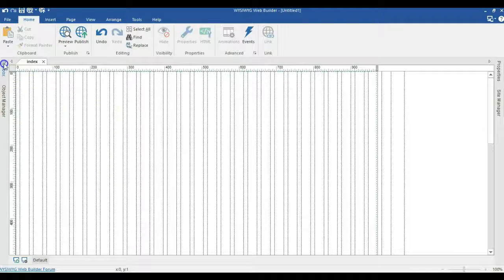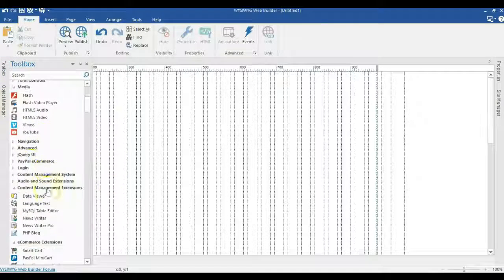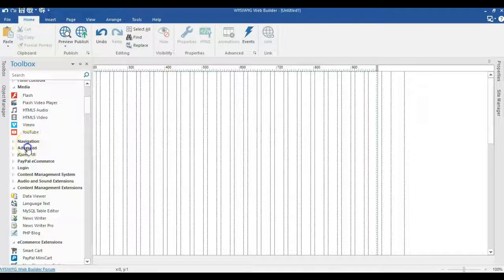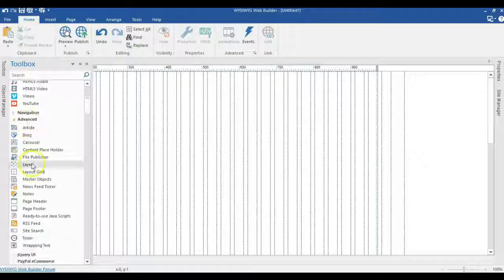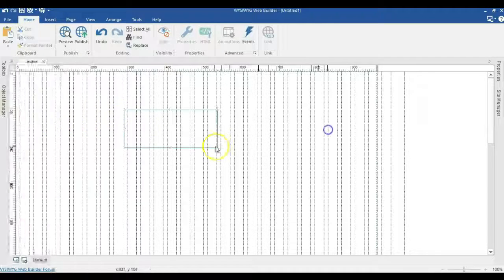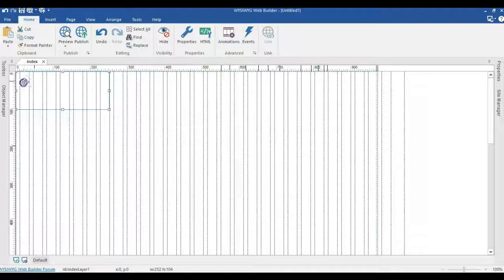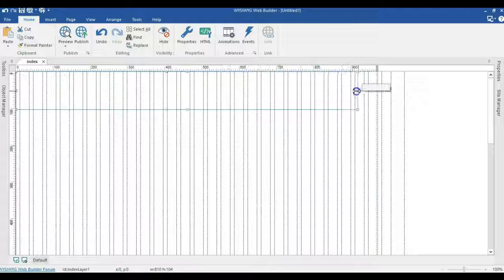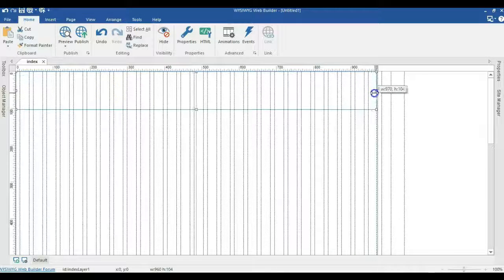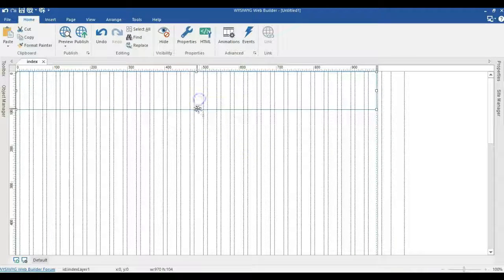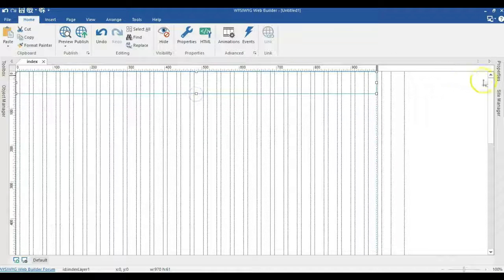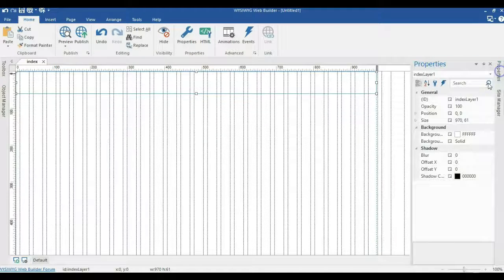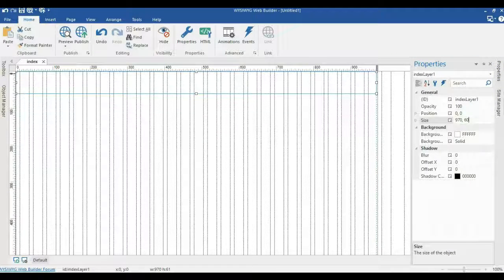So let's get started by going to our toolbox and bringing in some layers here. I'll go to the advanced section of tools, click on the layer and draw on an empty space in the canvas. I'll expand this to hit the width of my page and minimize this a little bit to about 60 pixels of height.